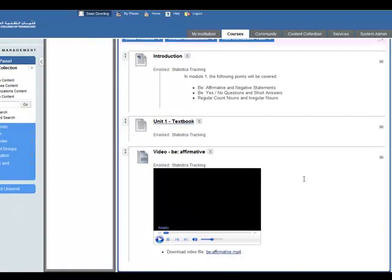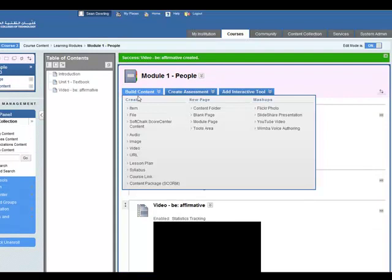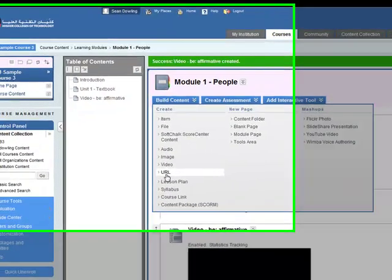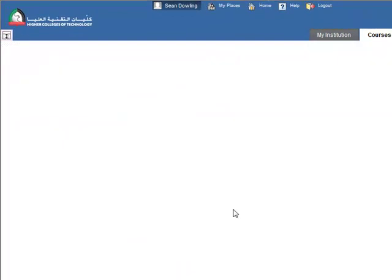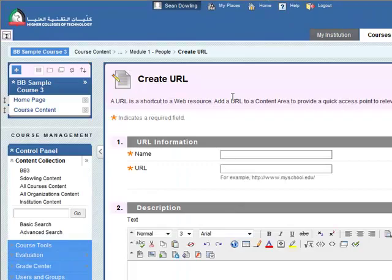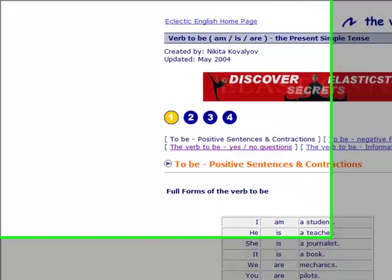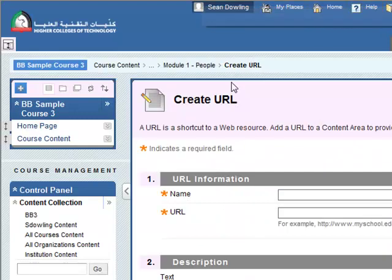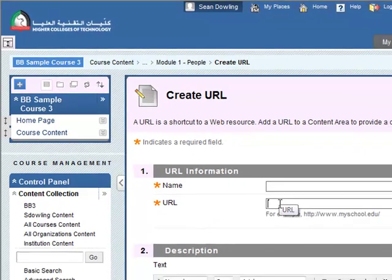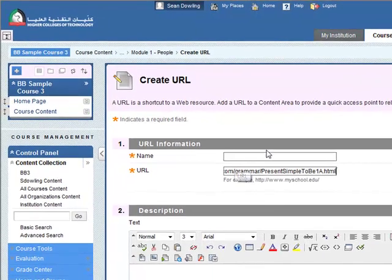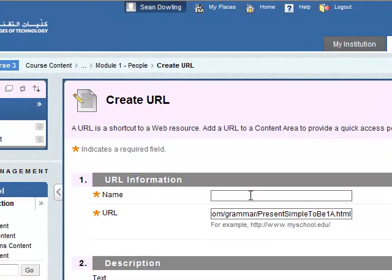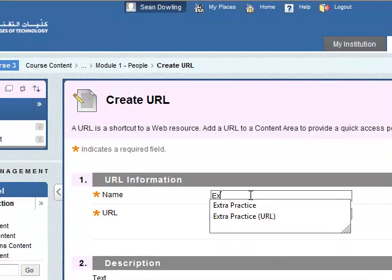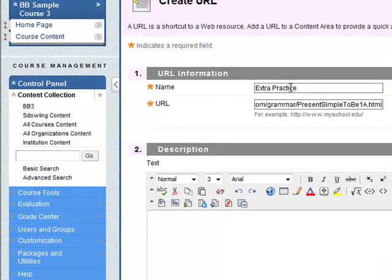Now the video has been added here. The final thing I want to put in is maybe for extra activities you want to link to a URL. So we'll link to a website. So we'll select URL for this. So build content, URL. Okay this is the page that I want to do. So I'm going to copy the URL for this page and paste it in here. And it's extra practice maybe something like that.